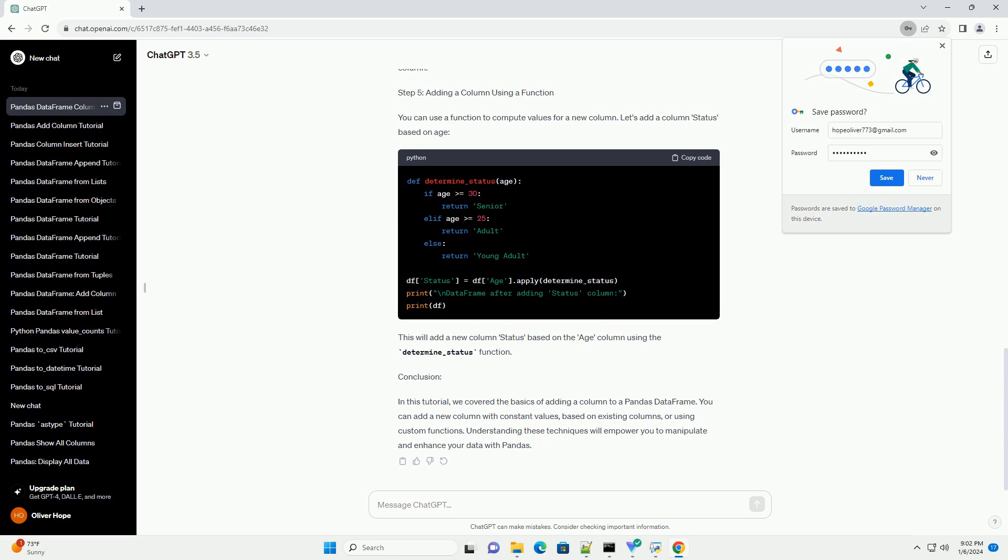Step 5: Adding a Column Using a Function. You can use a function to compute values for a new column. Let's add a column status based on age. This will add a new column status based on the age column using the determine_status function.